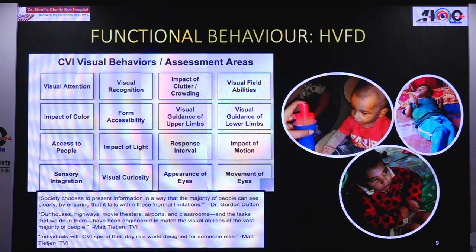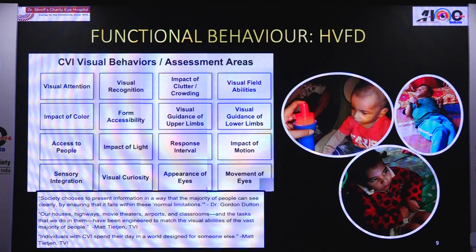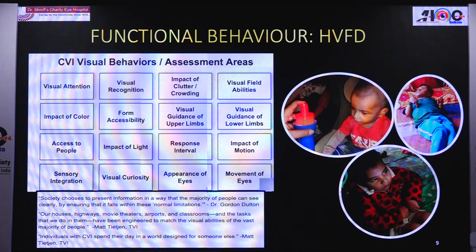Mostly the inferior visual field is affected. However, children may prefer only right gaze or only left gaze, looking towards that side. For colour, they always prefer solid colours — no patterns. Form accessibility is also affected: they cannot identify the exact form of different objects. A cup given to them will be identified only if it is their own cup; a similar cup will not be identified by borders — they have their own coding strategies to identify objects.